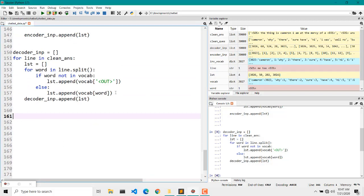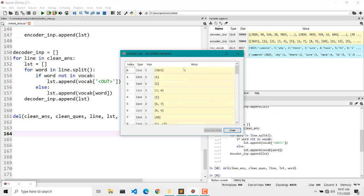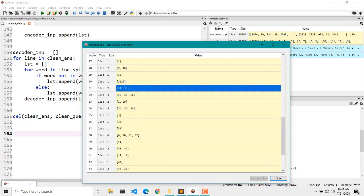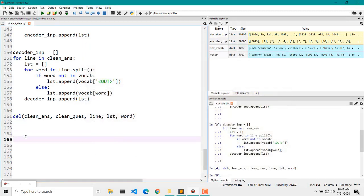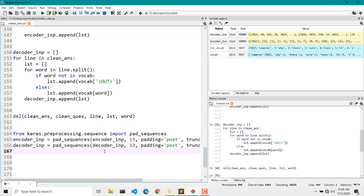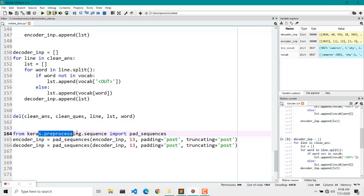Now we have our encoder and decoder inputs ready, but wait — as you can see the lengths vary: here it's 1, here it's 2, here it's 3, then 2 again. This is not ideal for transferring to our neural network. So we have to pad the encoder input and decoder input to a maximum length of 13. You could use any length you want.